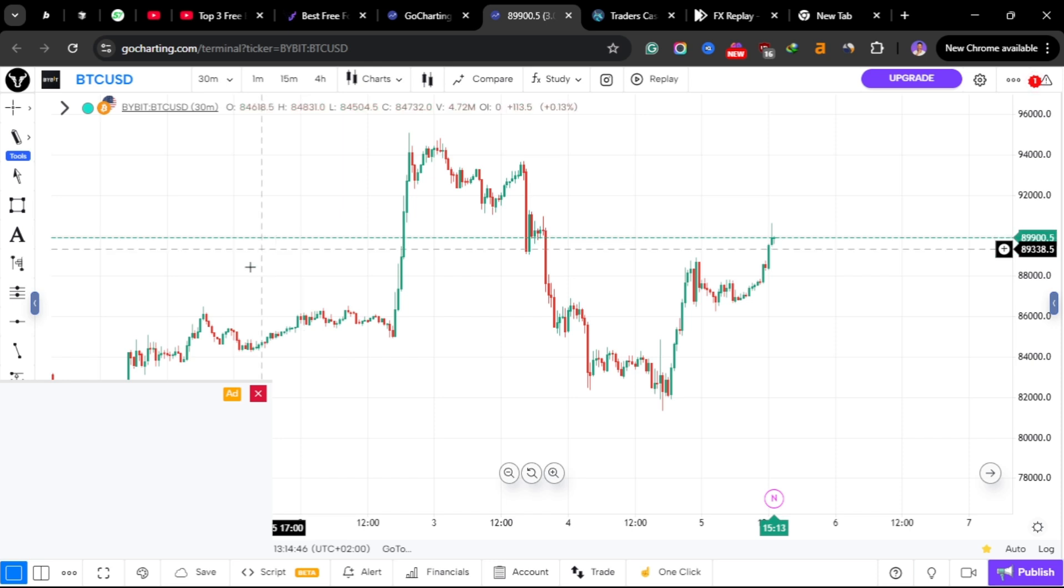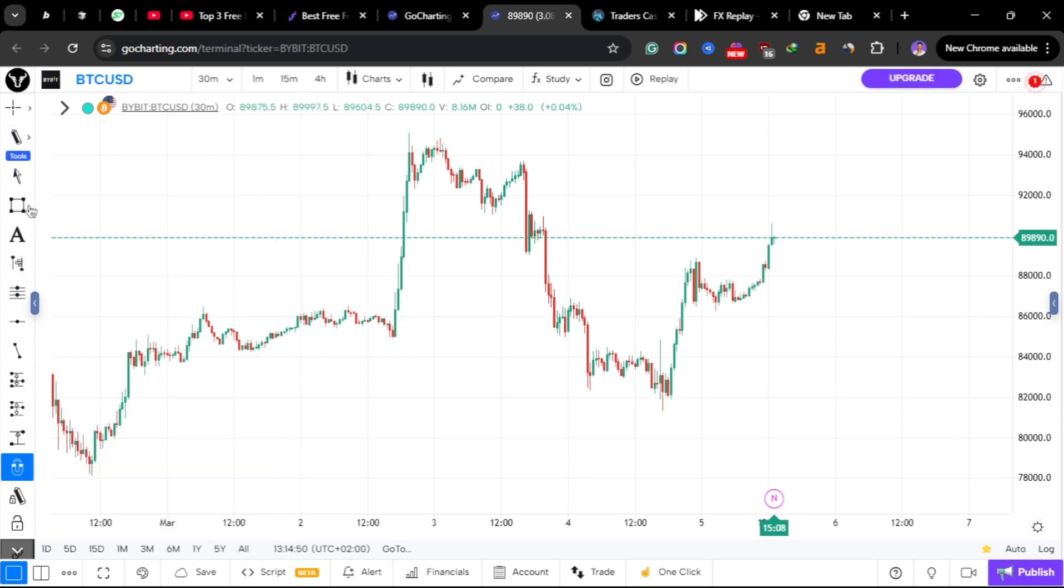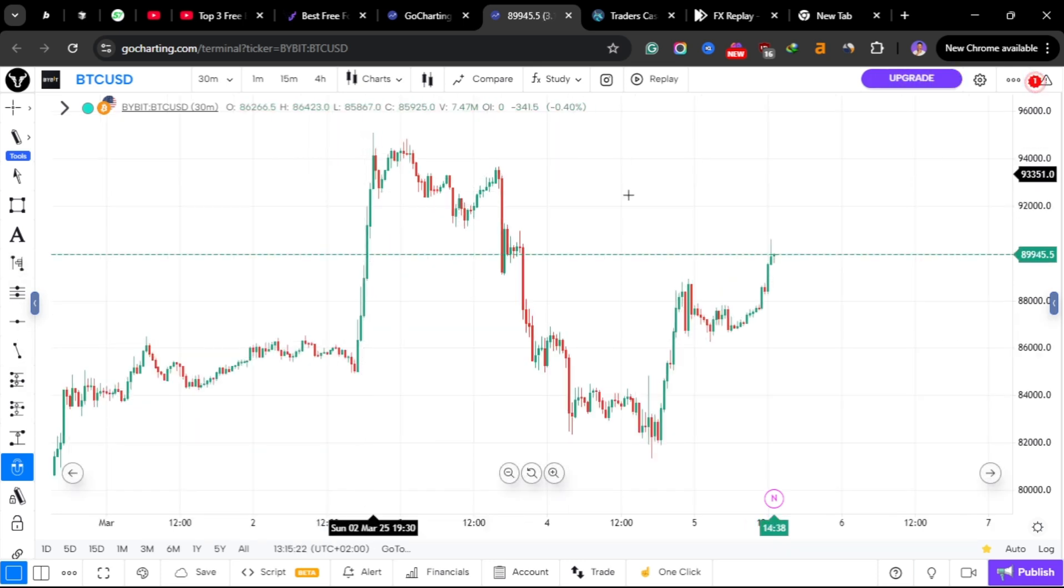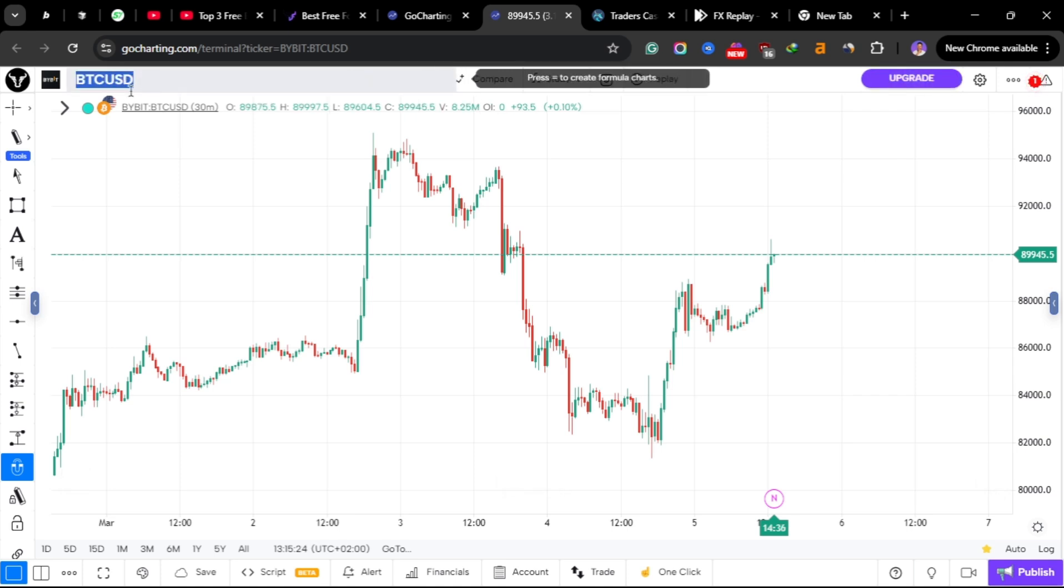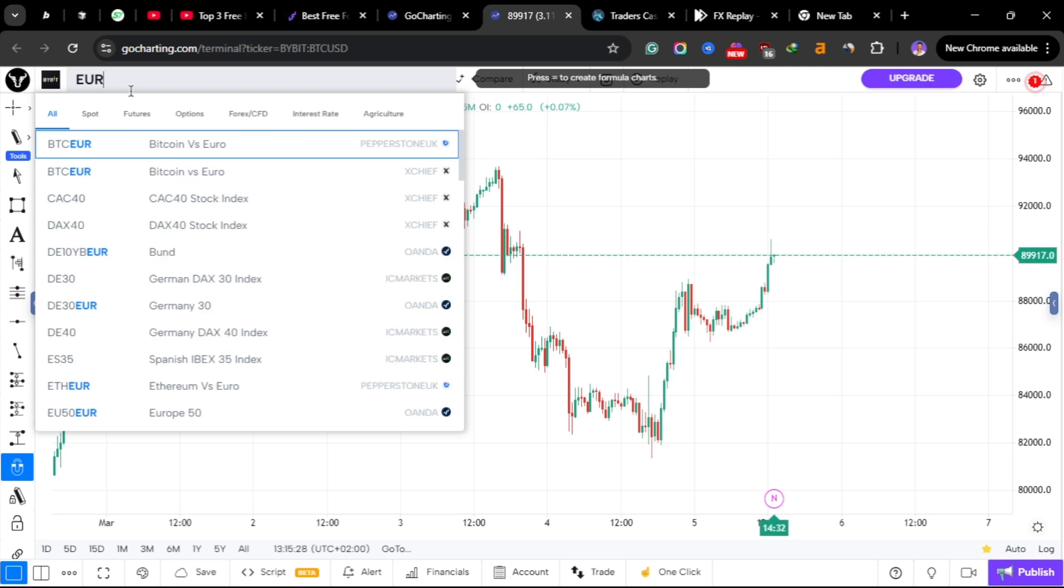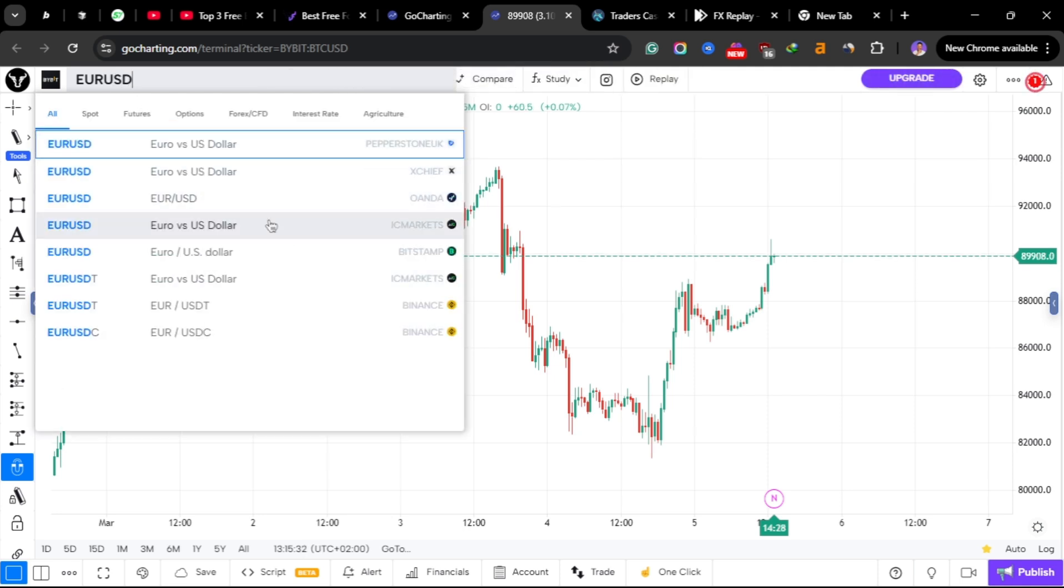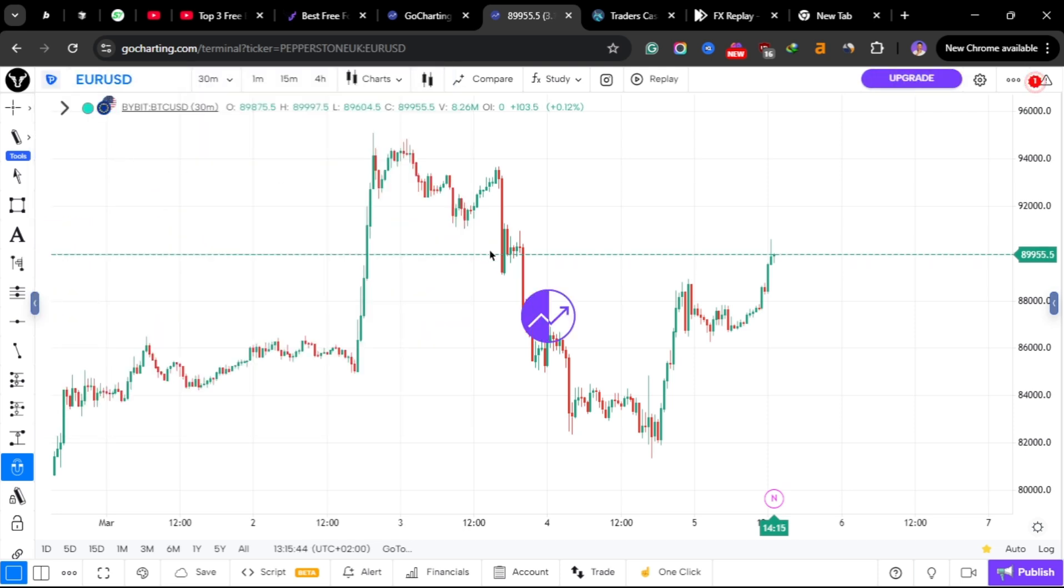Once we are here on charts you will see that GoCharting is using the very same chart engine as TradingView, but with some custom icons here. You can see these are just custom icons. What you need to do here is to choose your pair, maybe EUR/USD.